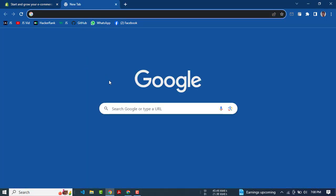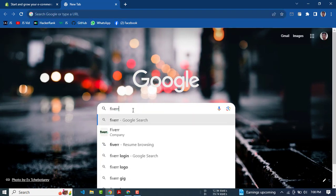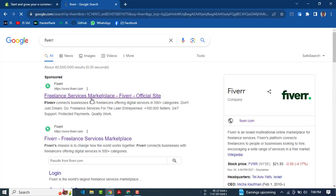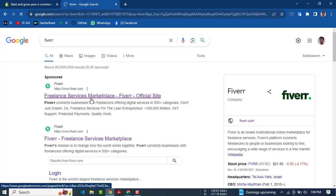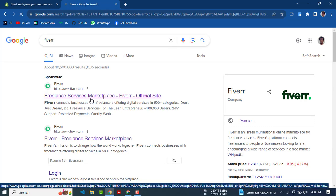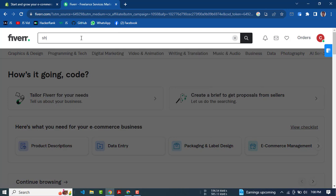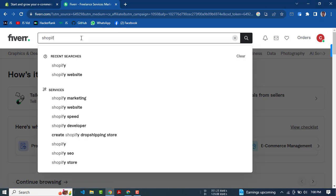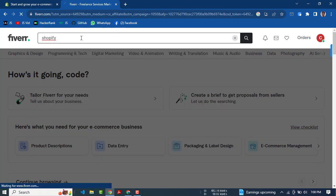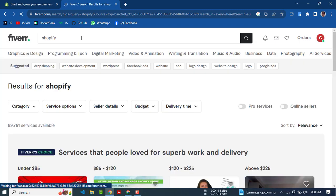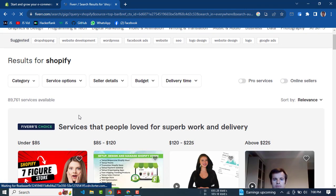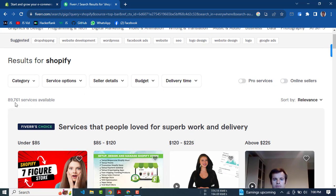Let's open the tab. This is the Freelancing Marketplace. The next page is a version of Shopify. This is the first page — a Shopify service available.